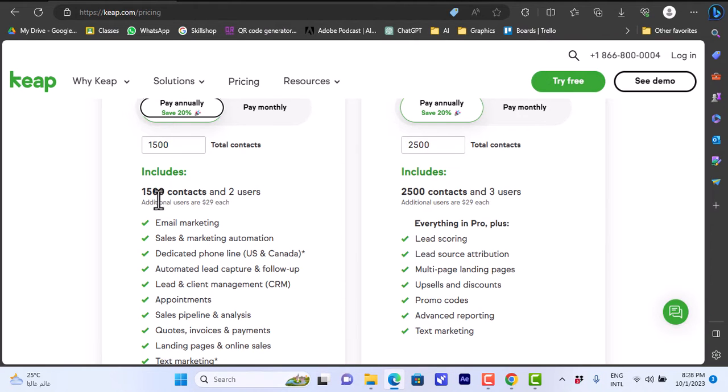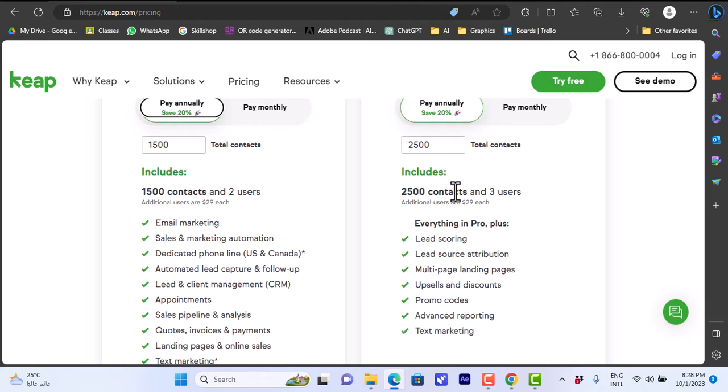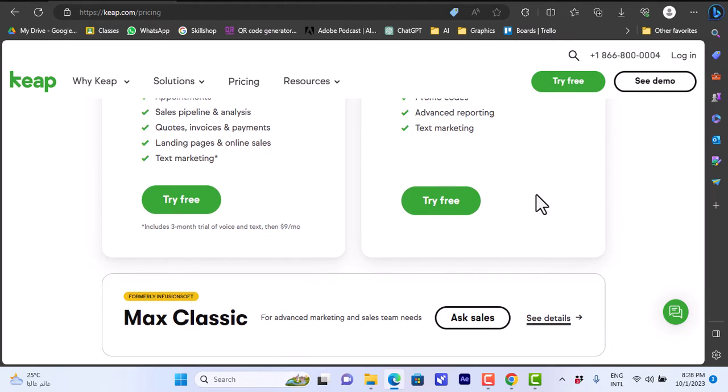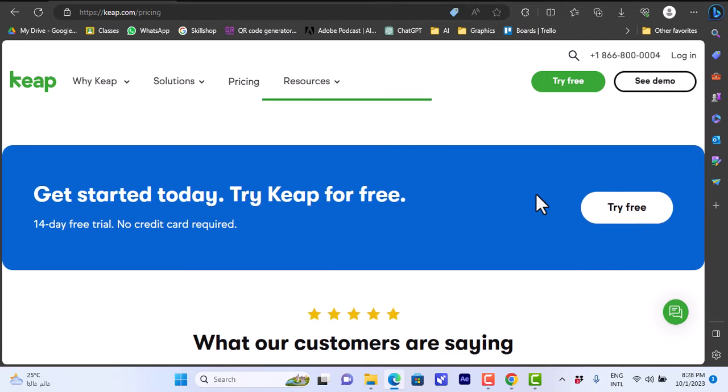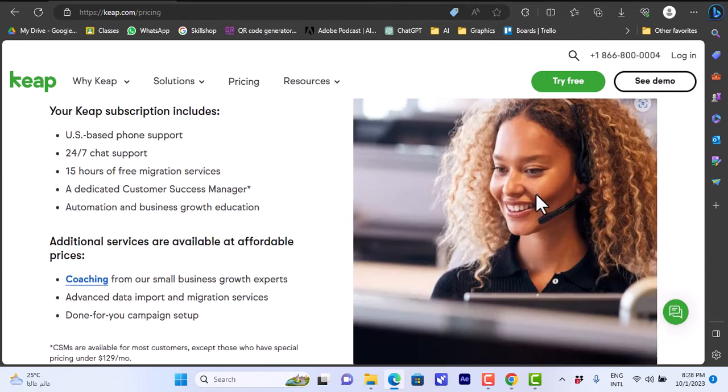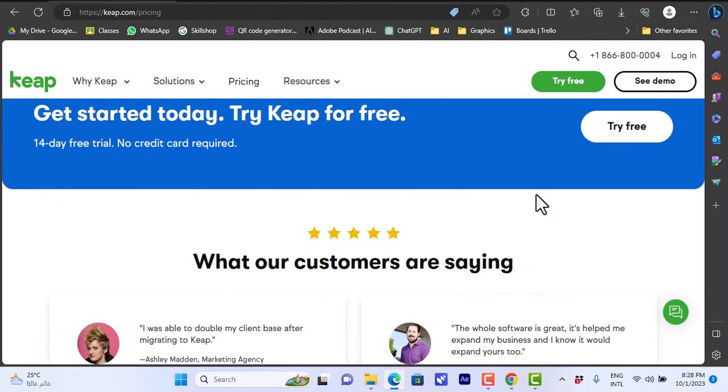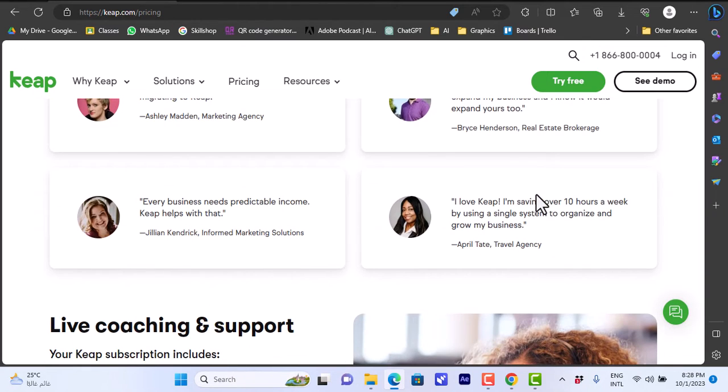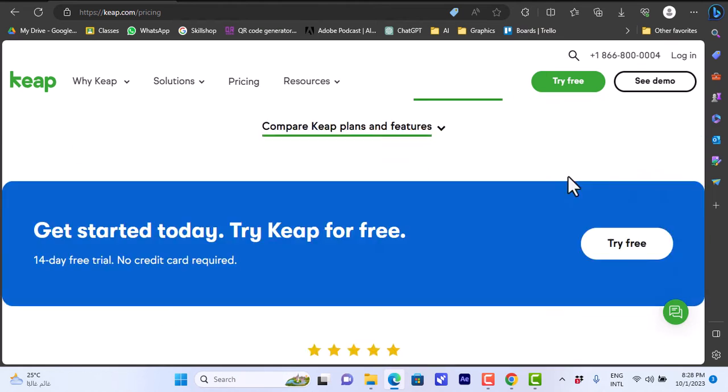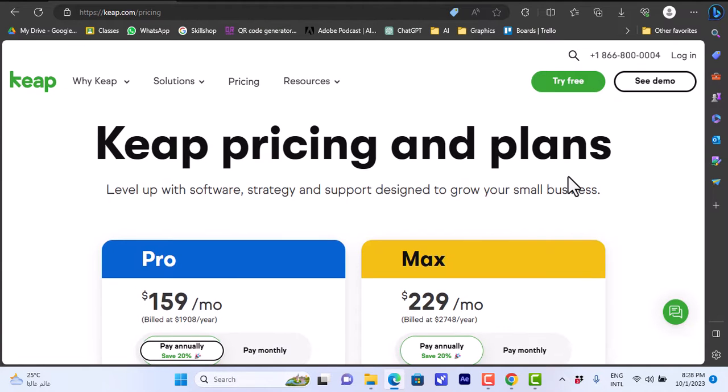If you scroll down you will get an overview or comparison of the main benefits for each plan. For example, this one is 1,500 contacts and two users versus the 2,500 contacts and three users offered by the more expensive plan. Here you get customer ratings and reviews and so on. Let's go ahead and create an account to try the platform for free.